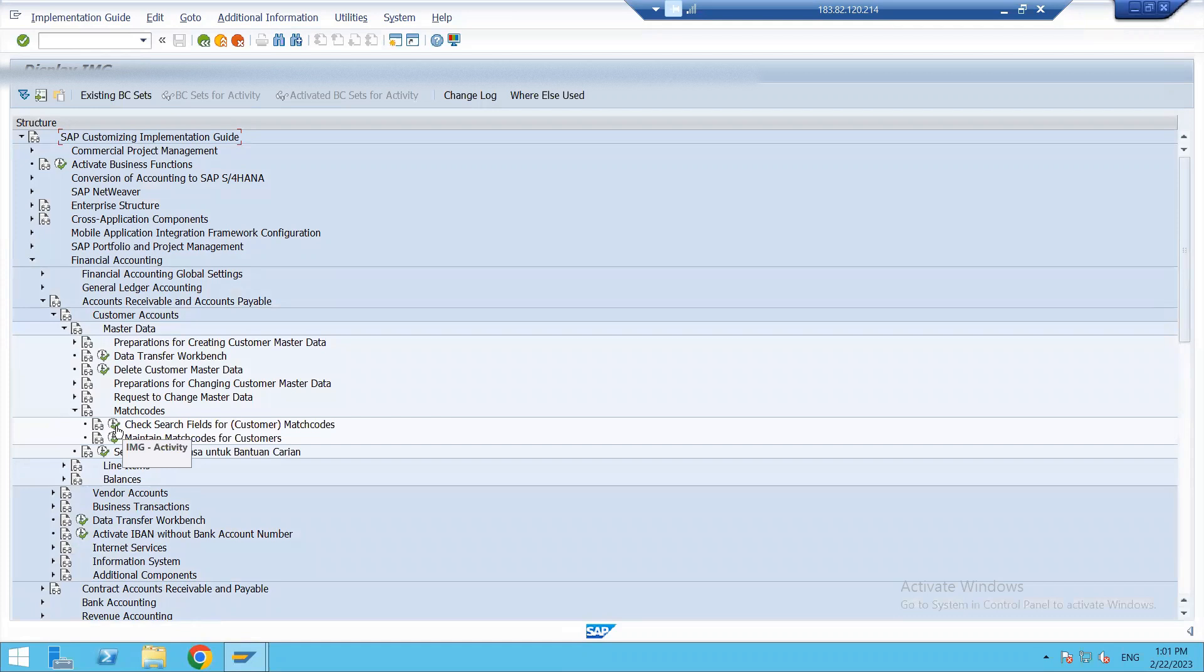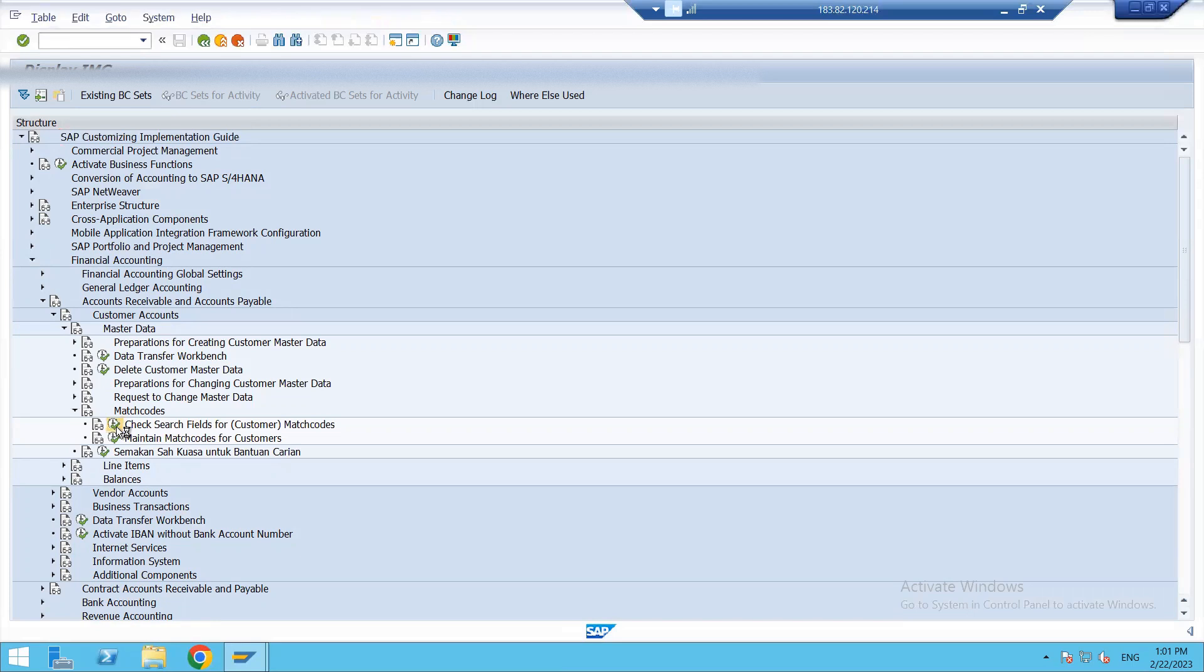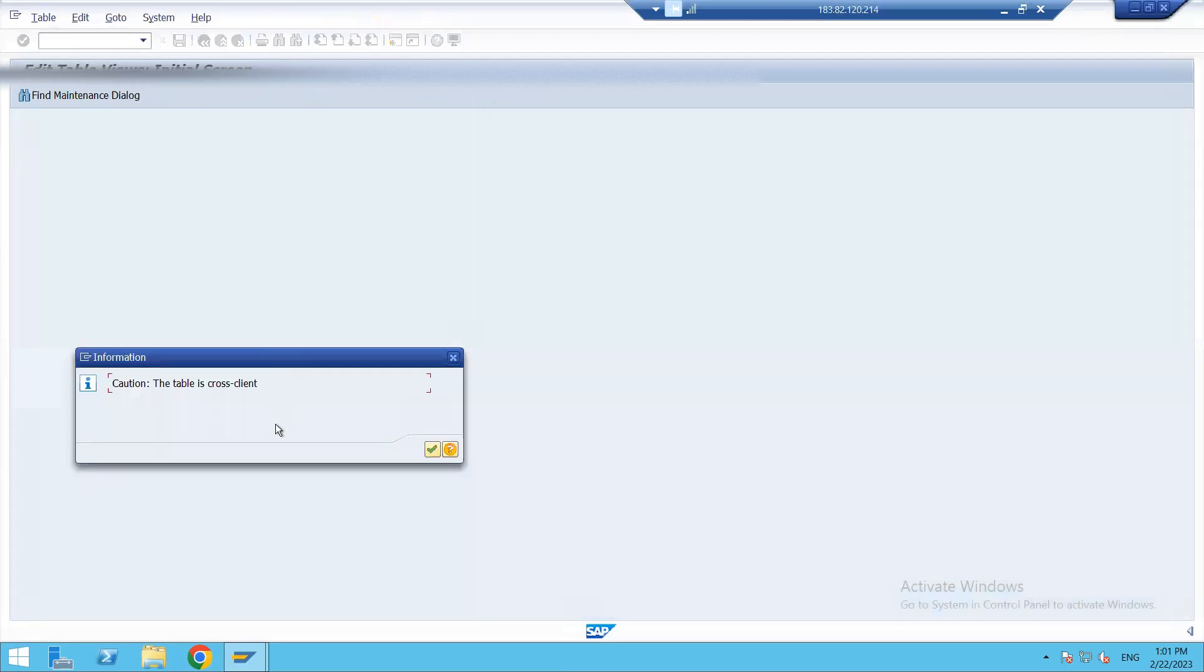Similarly, like we are in customer accounts, in a similar way the vendor accounts also have the match codes under same pathway. Vendor accounts, Master Data, then we have Match Codes. Check and search the fields for vendor match codes. They have the same kind of fields. The next thing we need to discuss is message control.